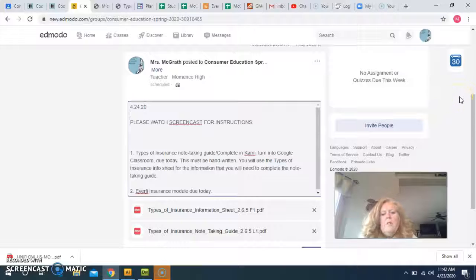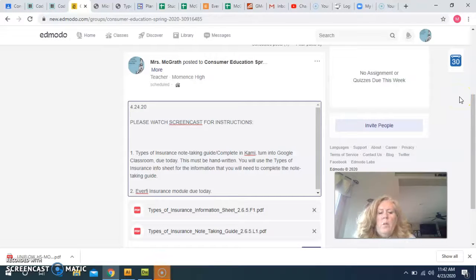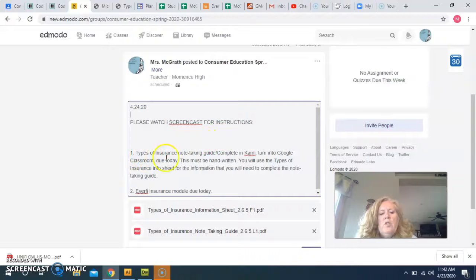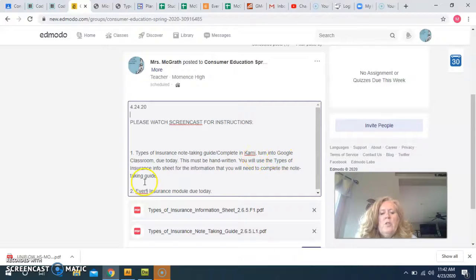Hey everybody, these are the instructions for Consumer Education for Friday, April 24th. You are going to be working on the Types of Insurance Note-Taking Guide. As usual, you're going to complete it in CAMI and turn it into Google Classroom. It is due today.